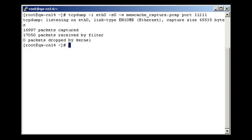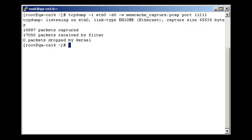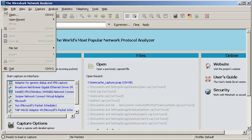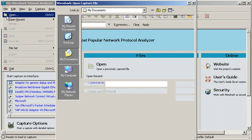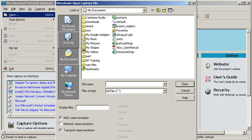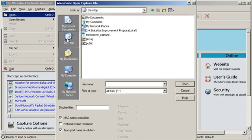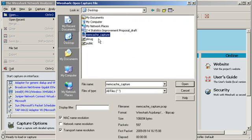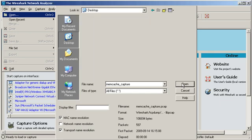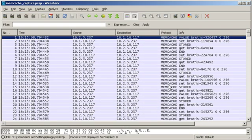There will be some brief output telling you how much was actually captured. Now we'll open Wireshark and open the file that we just created. If you're not familiar with Wireshark, there are a number of very good tutorials and use cases online to help you get started.